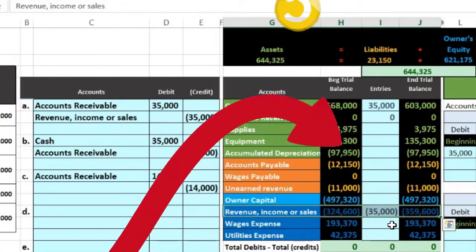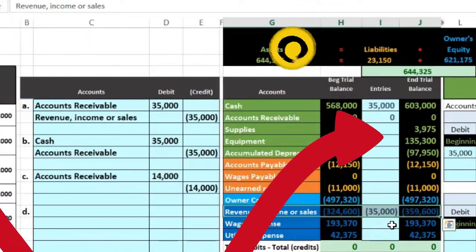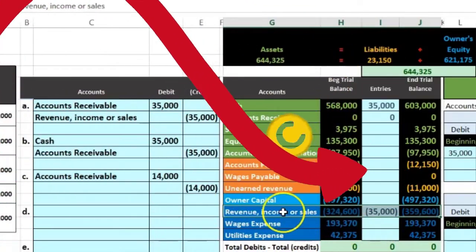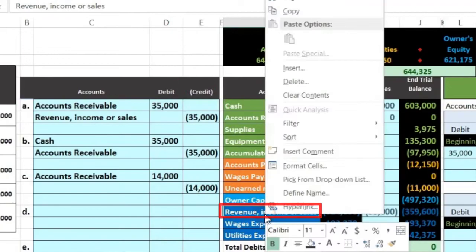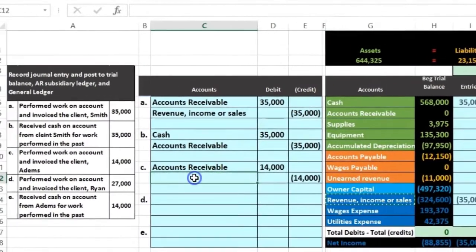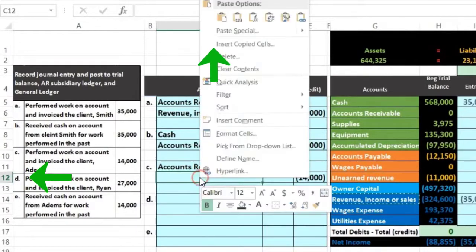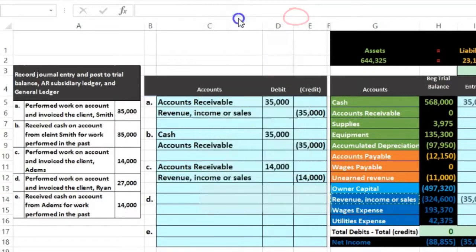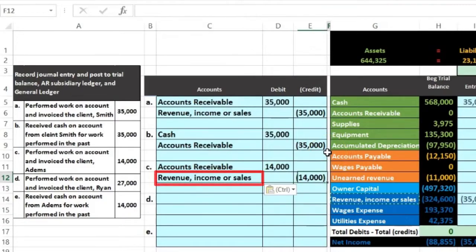Revenue accounts generally only go up, so how are we going to make it go up? We're going to do the same thing to it, which of course is another credit. So we're going to credit the revenue account — we always credit revenue, it only gets credited. I'm going to copy that and put it on the bottom in C12, right click and paste it.